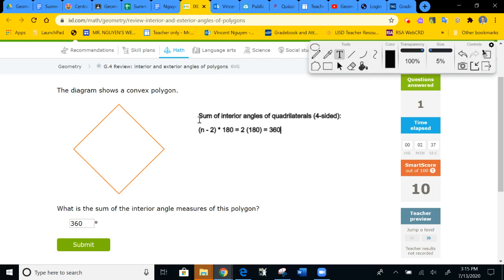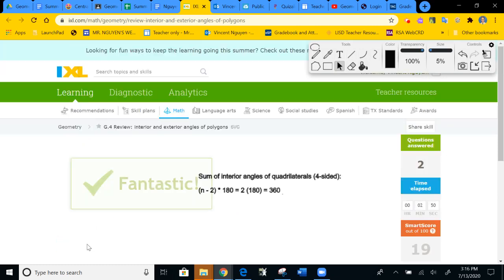For a four-sided figure I already know it by heart — it's 360. Some of you may have even memorized it for five-sided, six-sided figures too. Submit.